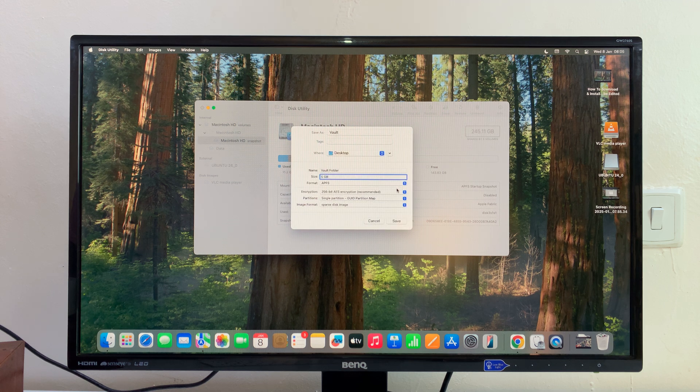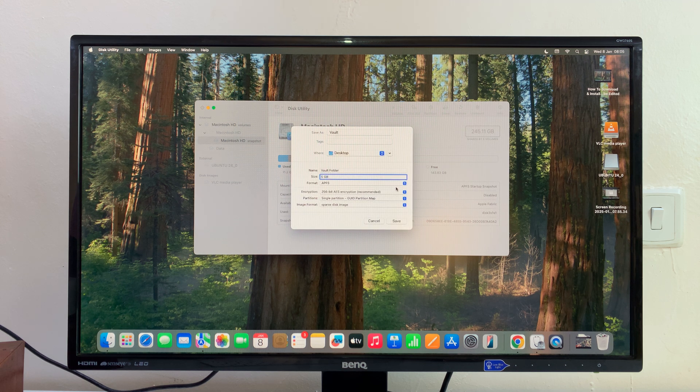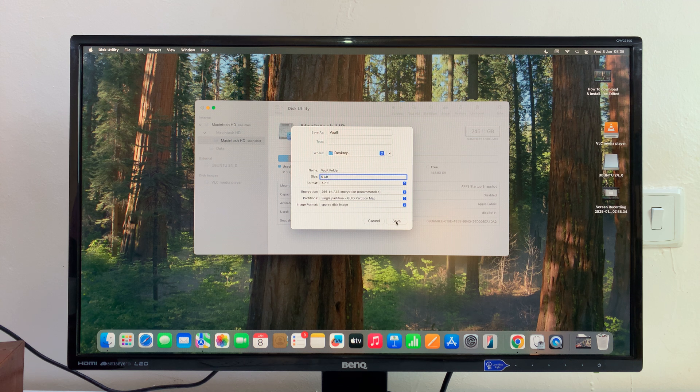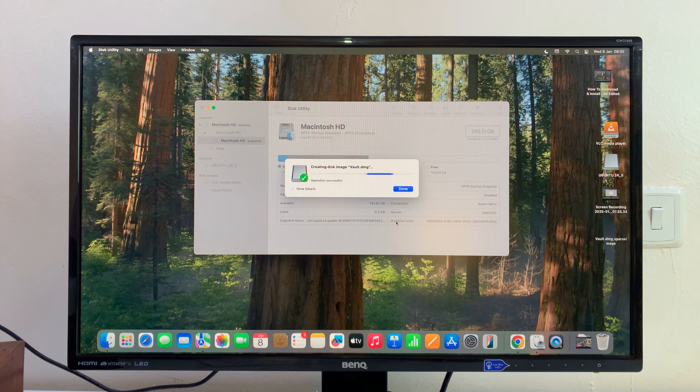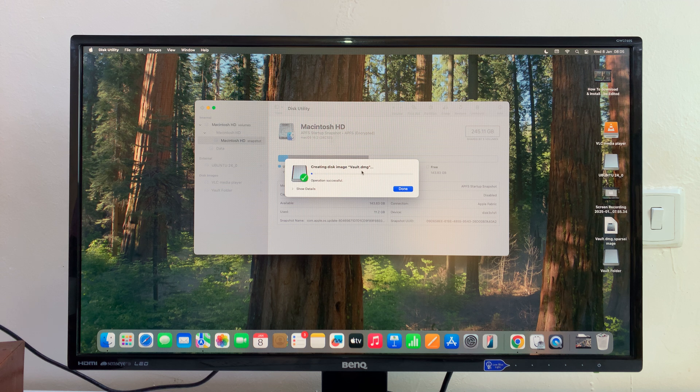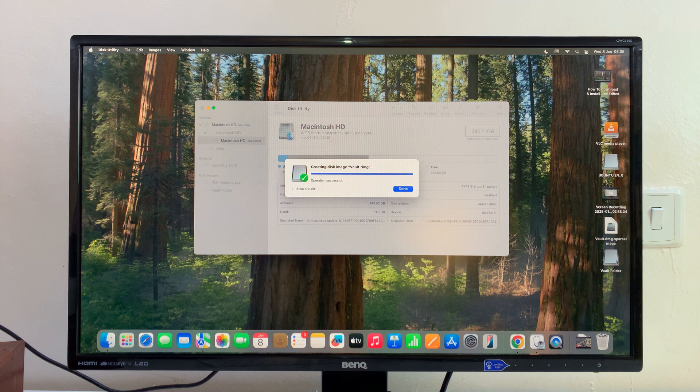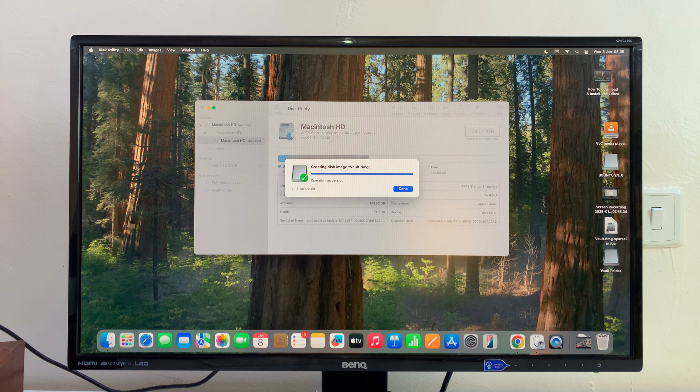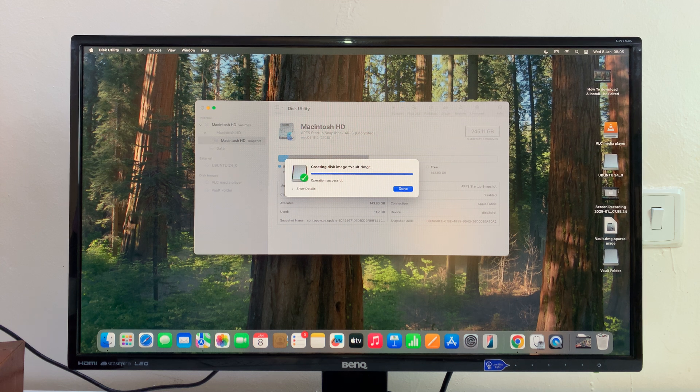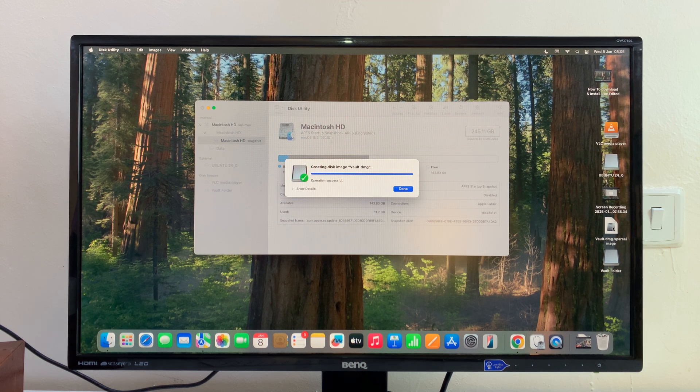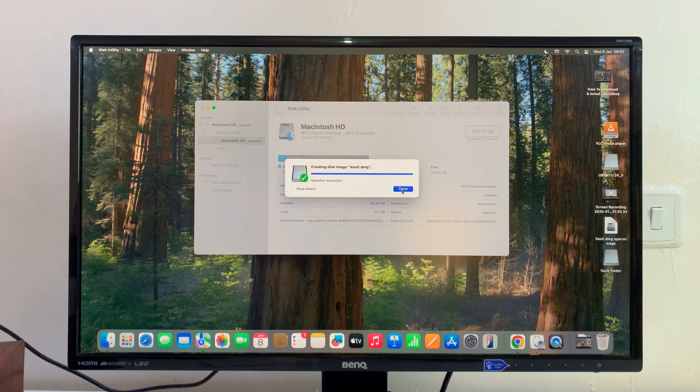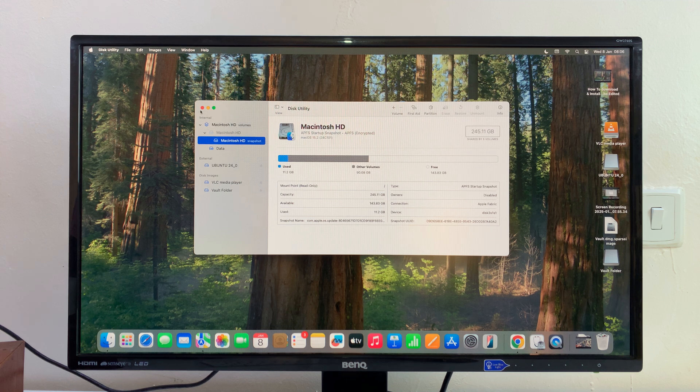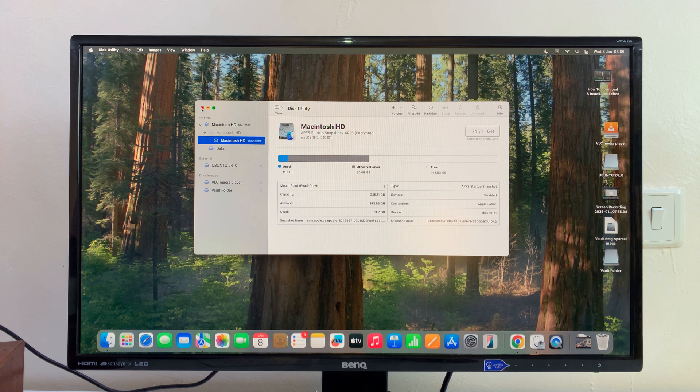Once you do that and everything is ready to go, you can just now go ahead and click on Save, and it's going to create some kind of a disk called the Vault folder. We have the vault, which is a sparse image. Click on Done to save that, and then now you can exit out of Disk Utility.